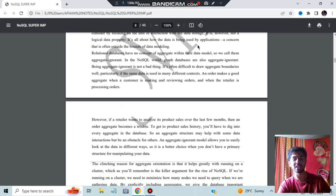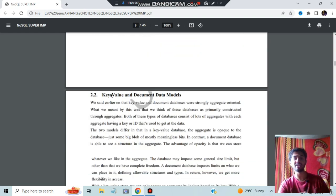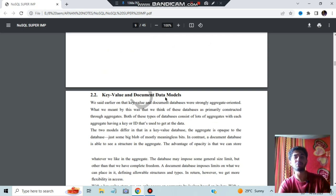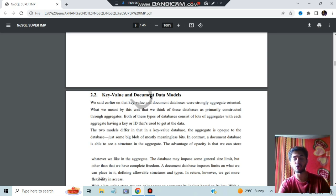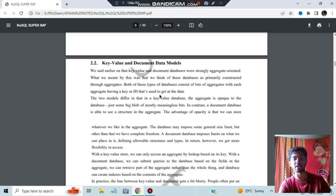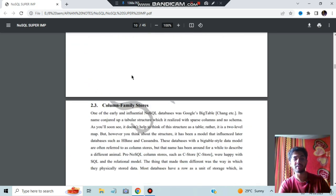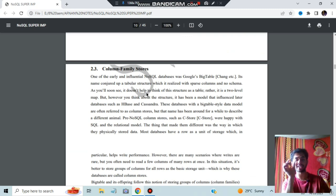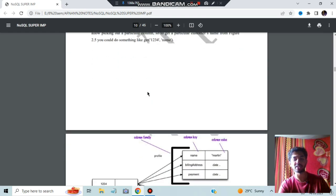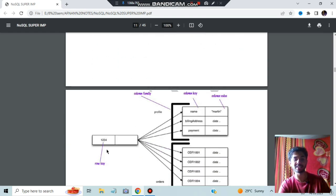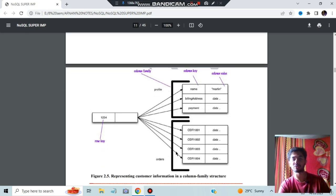Next is the key-value data model. In the key-value data model, there will be a key and an attached value to it — that is the key-value model. The document data model has different kinds of documents like XML, CSV, JSON, BSON, and object data types — all those are called document data models. In column family stores, you have a column key and column value; every column has a name referred to as the column key. All these things are stored in a row key, and it will have attributes like profile and orders.